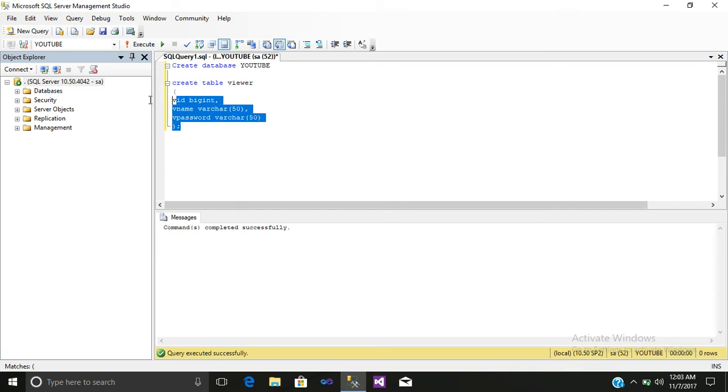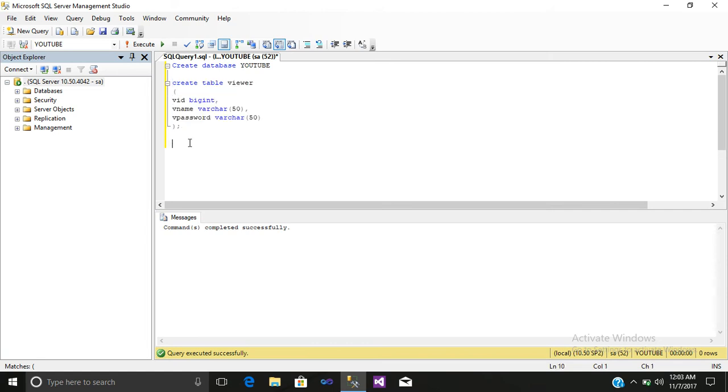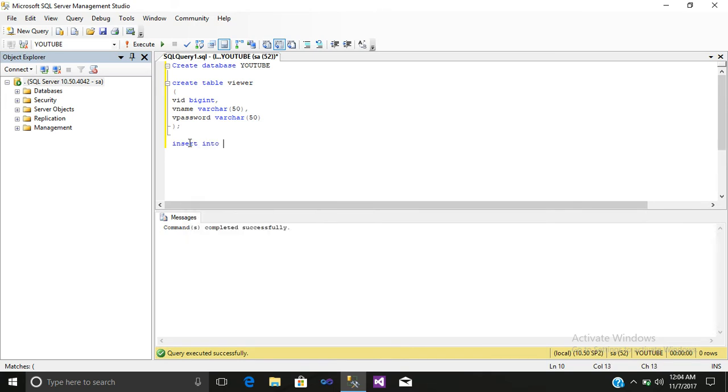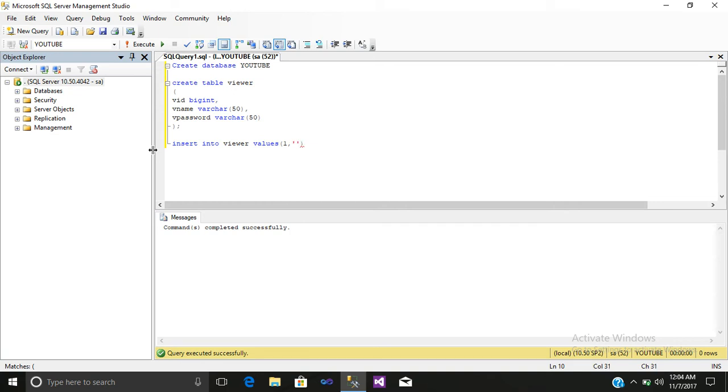Just select it and execute it. Then we will insert data into this table. So write insert into viewers, your table viewers, values. Open your bracket, insert a value 1, comma, write a name viraj, comma. Here we will encrypt our password by using encrypt by passphrase.